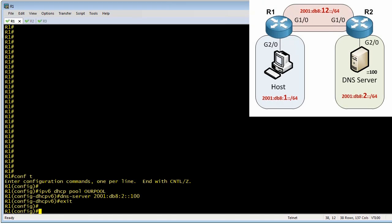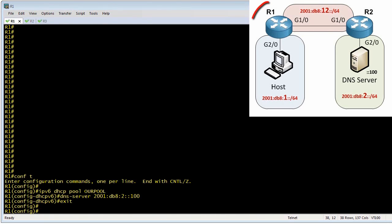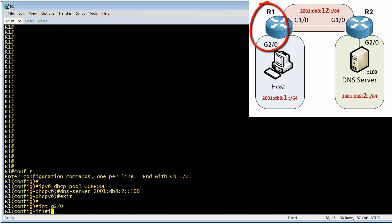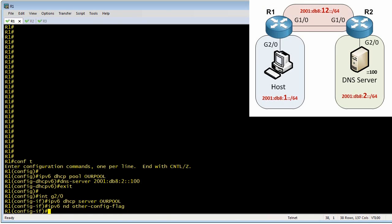Now the second piece of this is we need to go to interface gig 2/0 and do two things. Number one, we need to tell the interface that it needs to send the O bit as a one when it sends out the router advertisements. And secondly, we need to associate any DHCP requests with this pool that we just created. So we'll make a little road trip down to interface gig 2/0, and we'll specify that the DHCP pool for any requests that come in, we associate that with our pool we just created, the R pool. And we'll specify that we got the other config flag—the O bit—set to one.